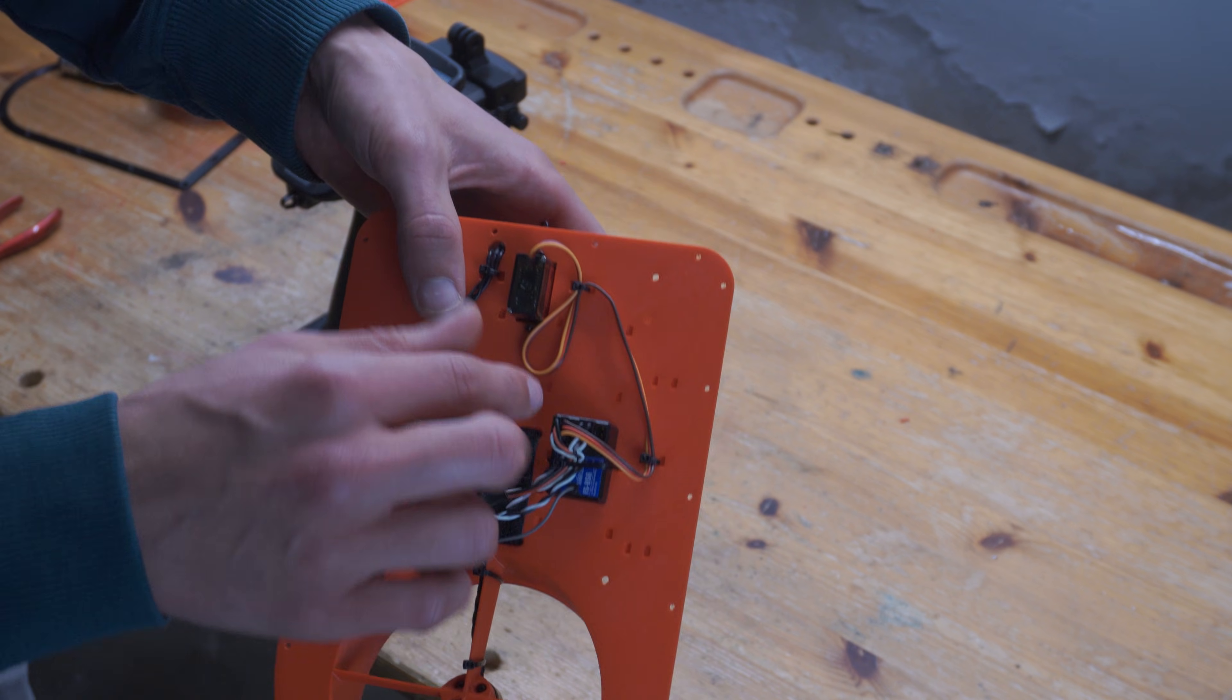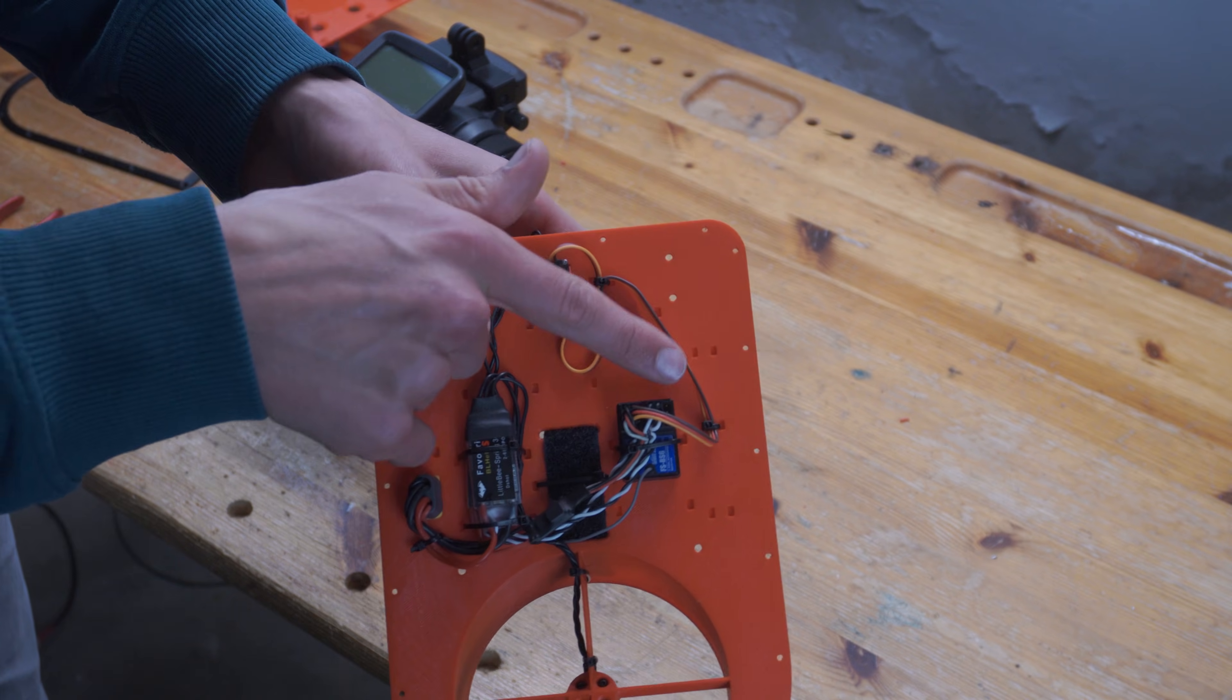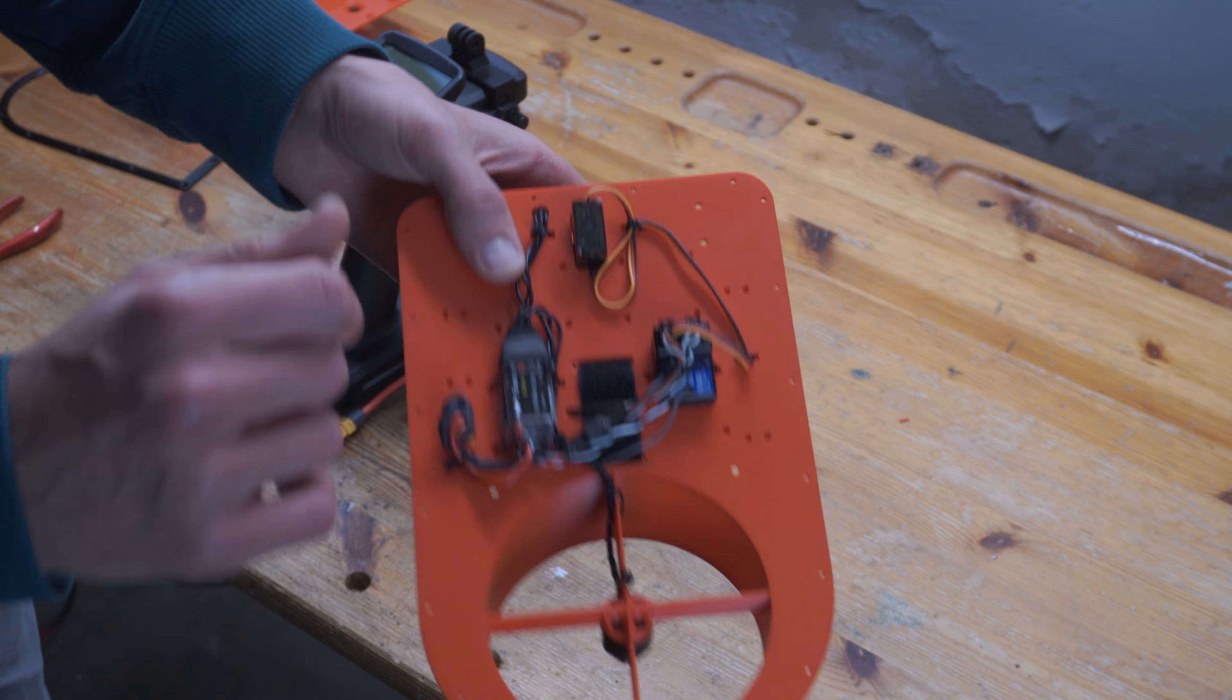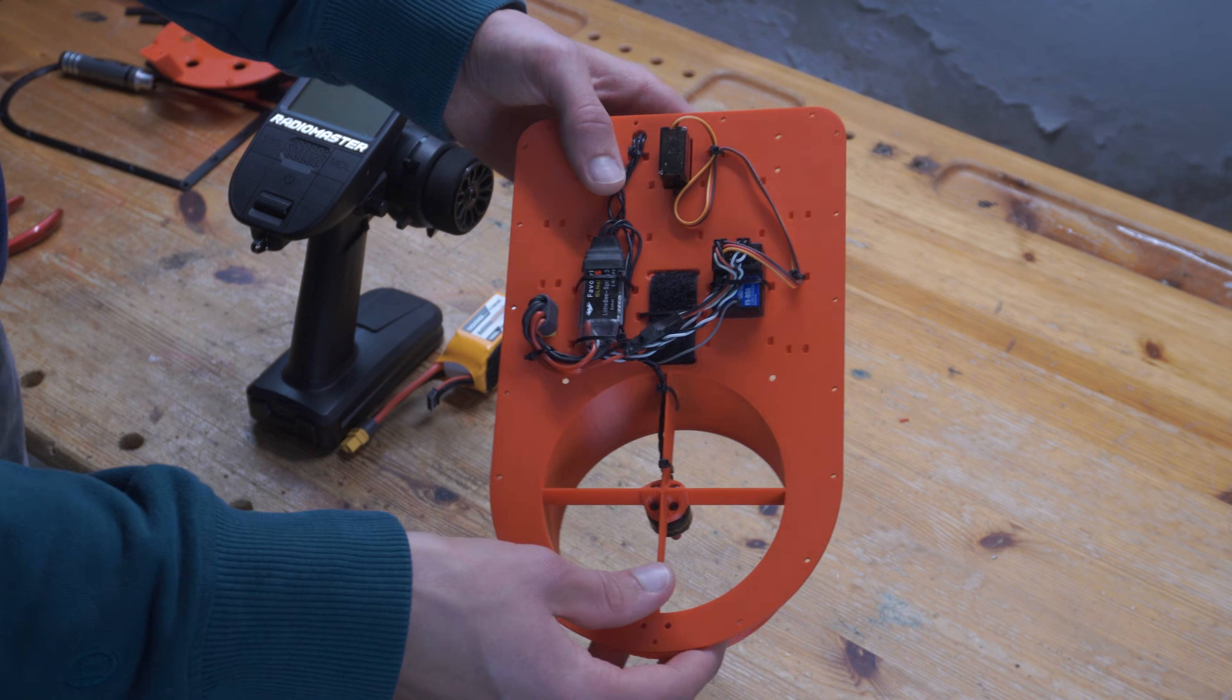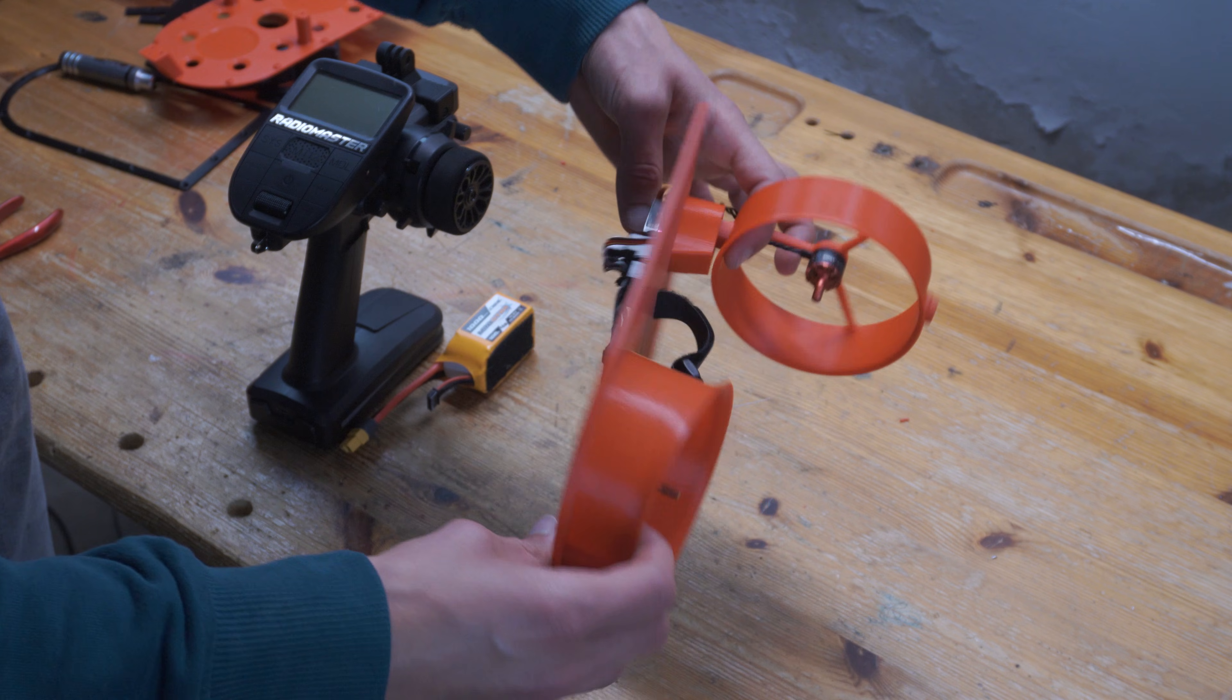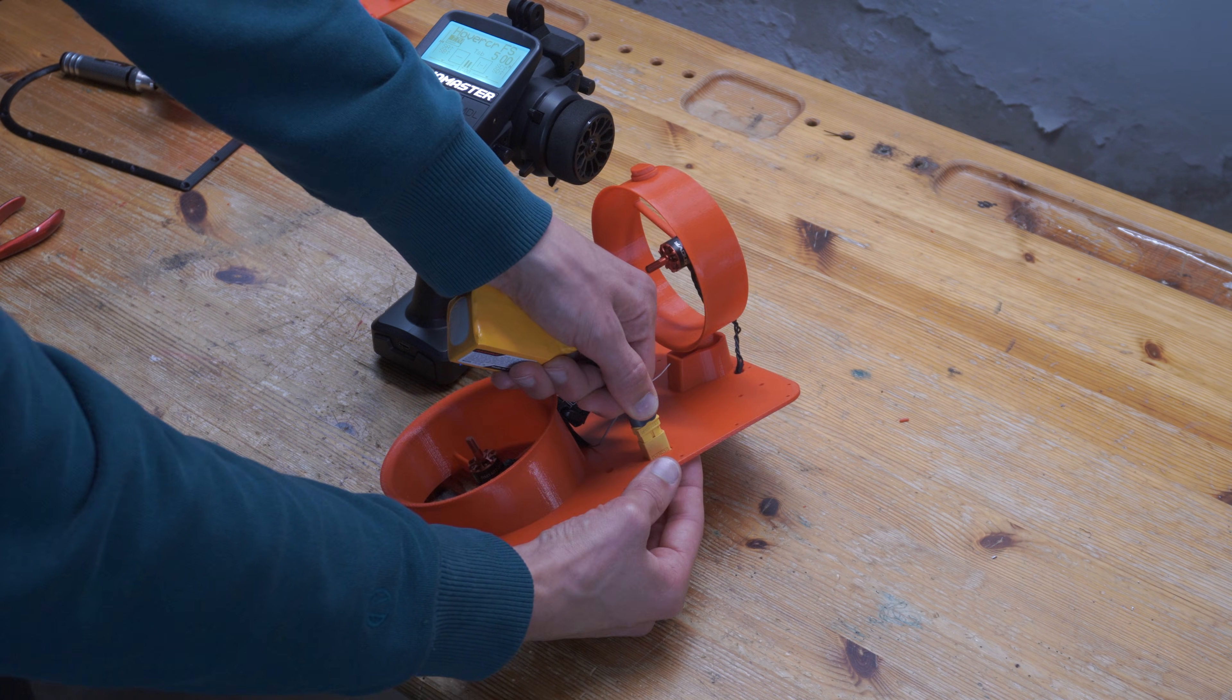But I fixed that now, and I've also moved the servo from channel 1 to channel 6. And now everything should work as intended. Let's see if that's actually the case now. Let's plug in the battery.